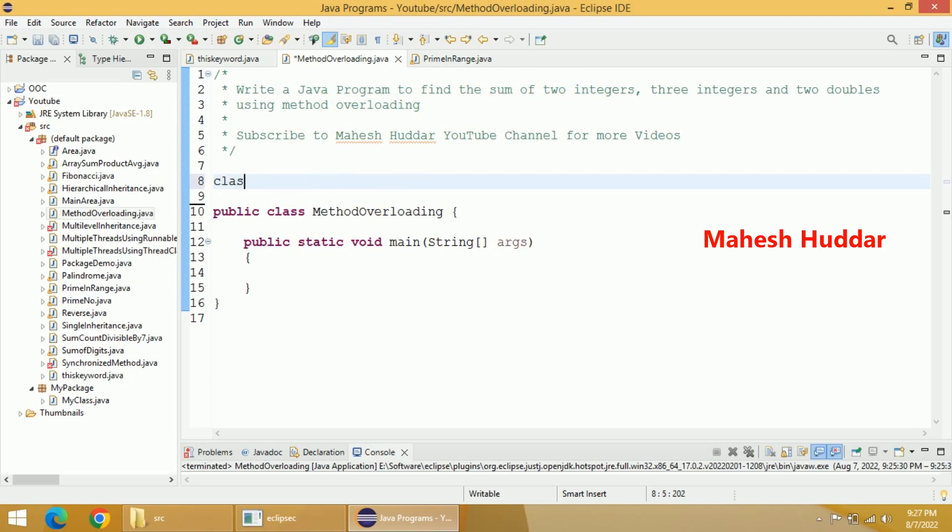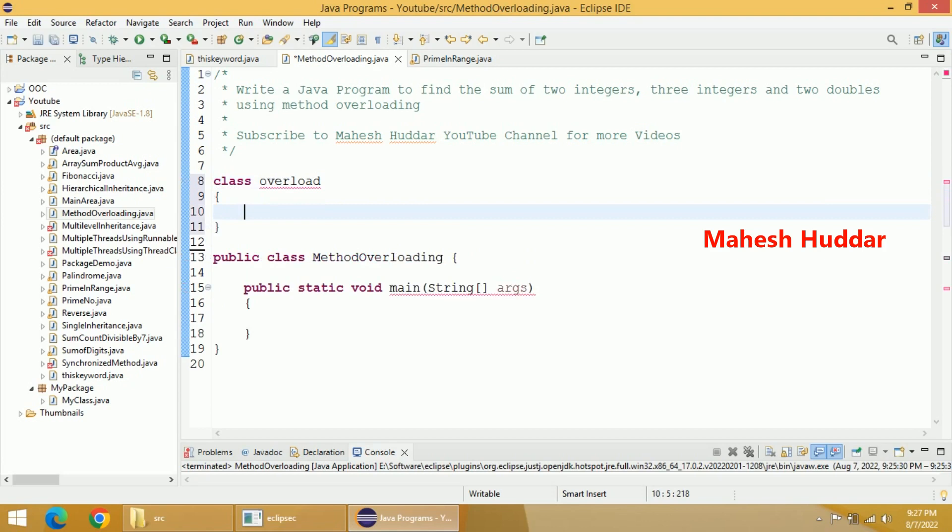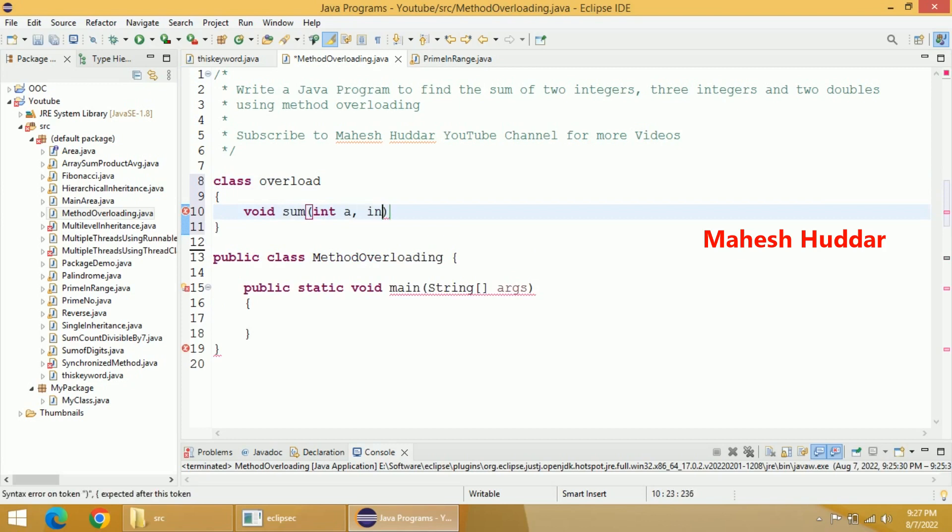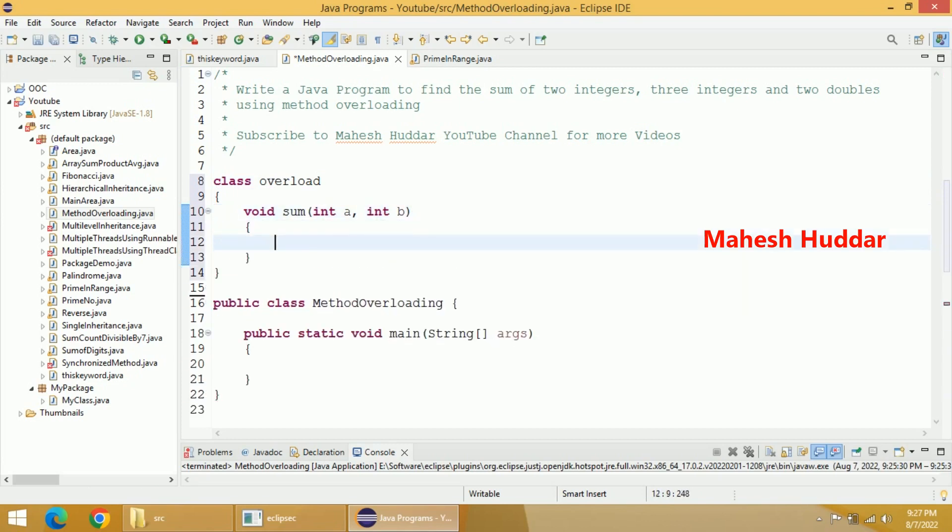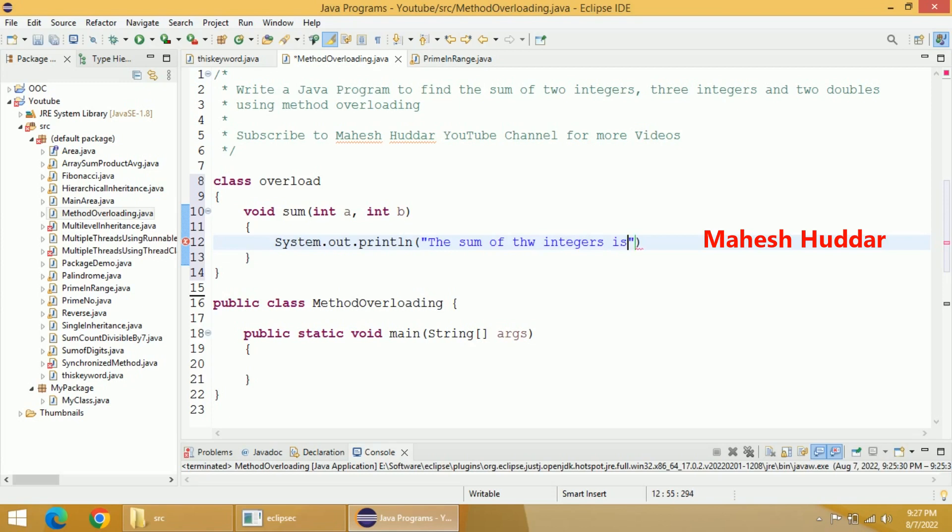Let's say the class name is overload. Within this class, we will add multiple methods with the same name - that's the method overloading concept. Let's say the method name is sum, which will accept two integer parameters in the first case. Then we will find the sum and display it: system.out.println, the sum of two integers is plus a plus b. So I will display the sum of two integers in this case.